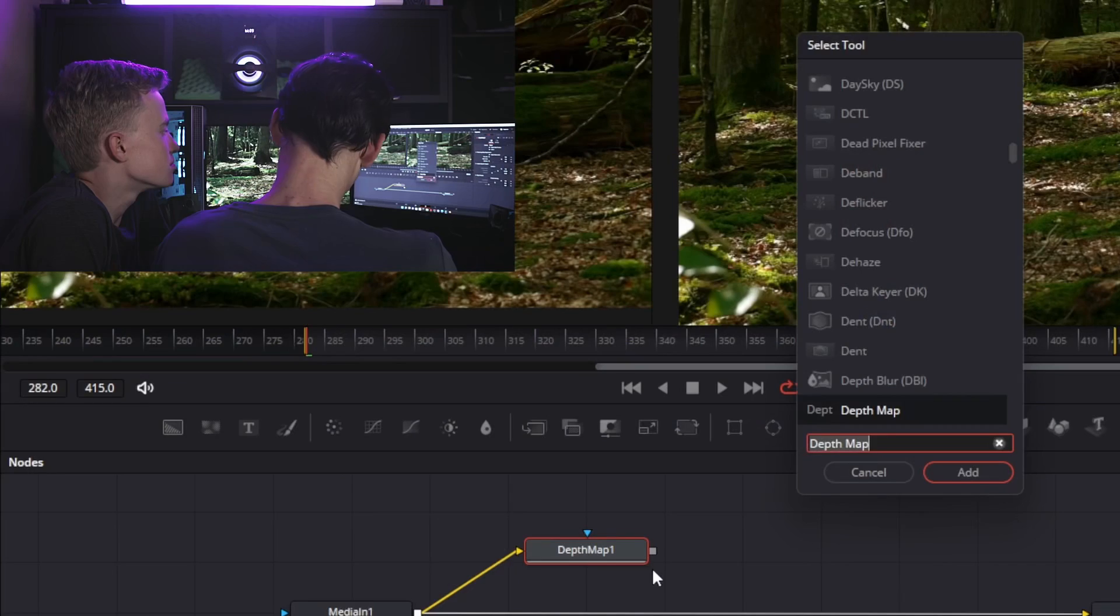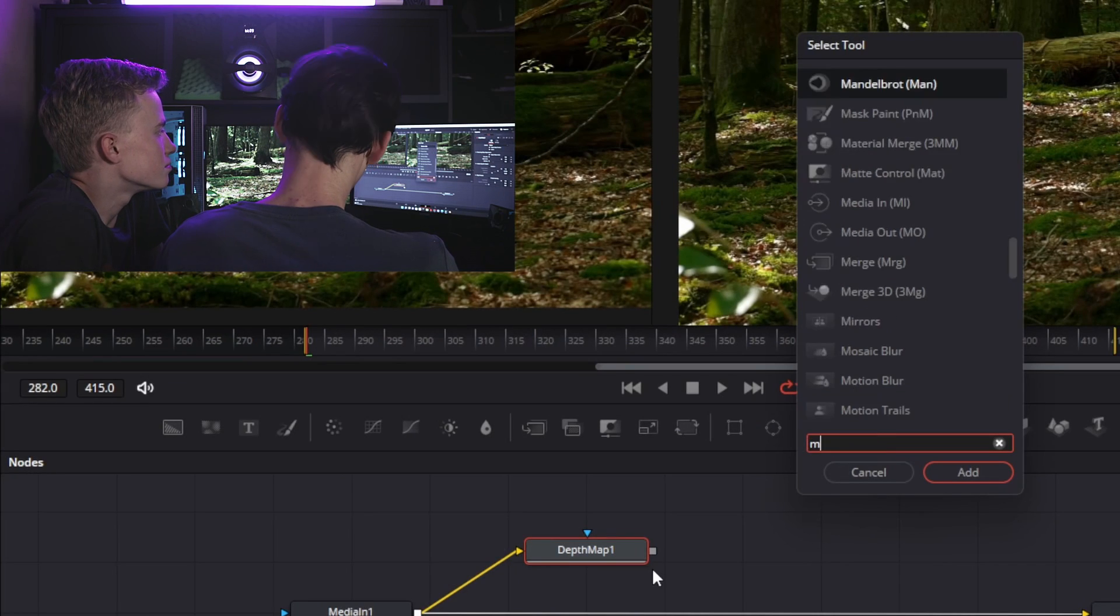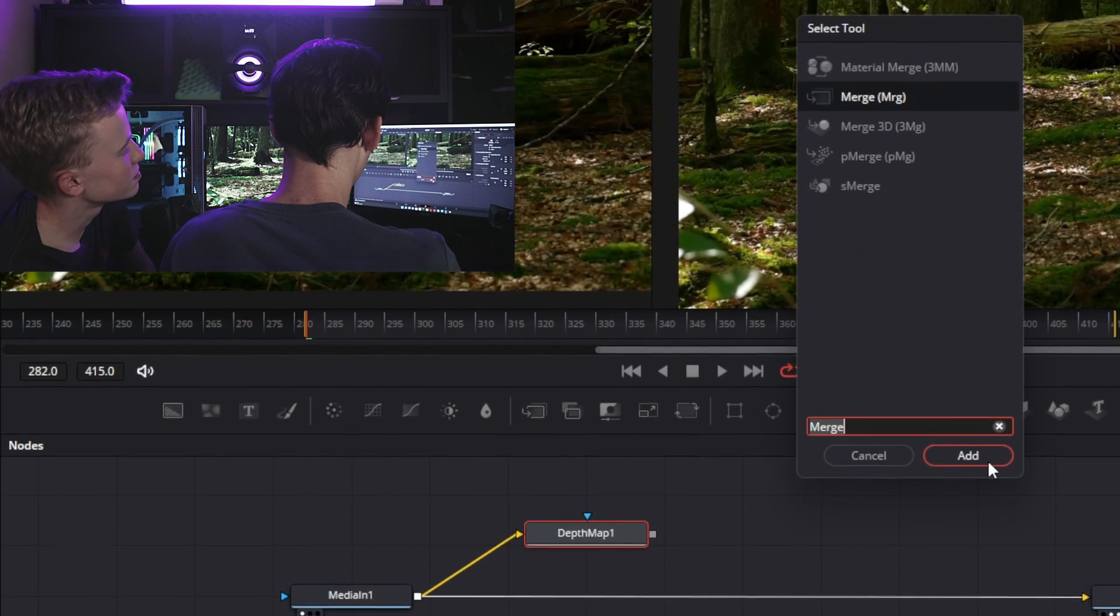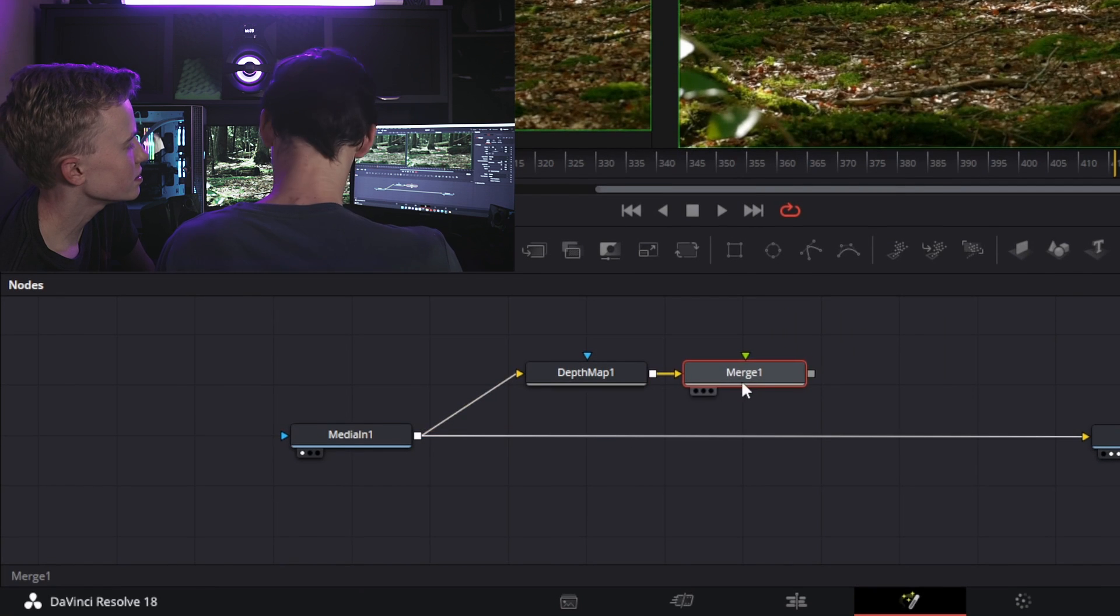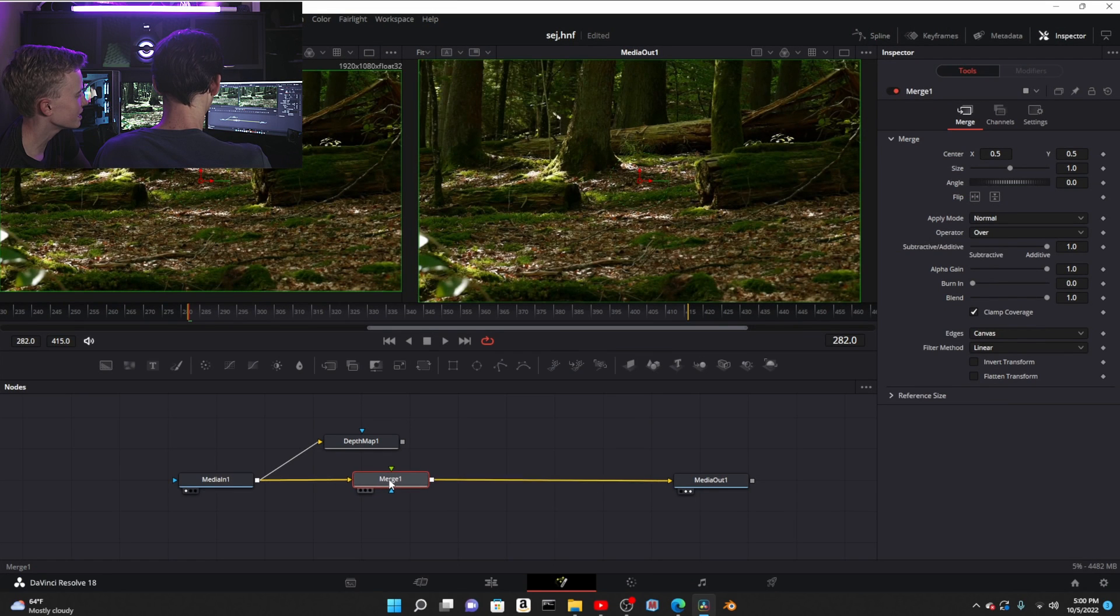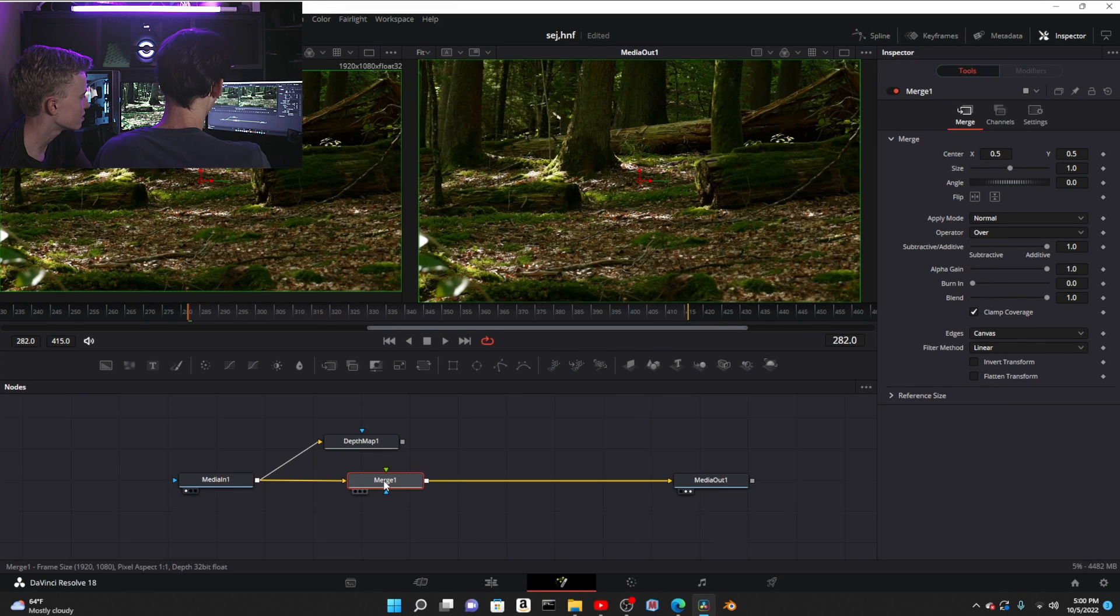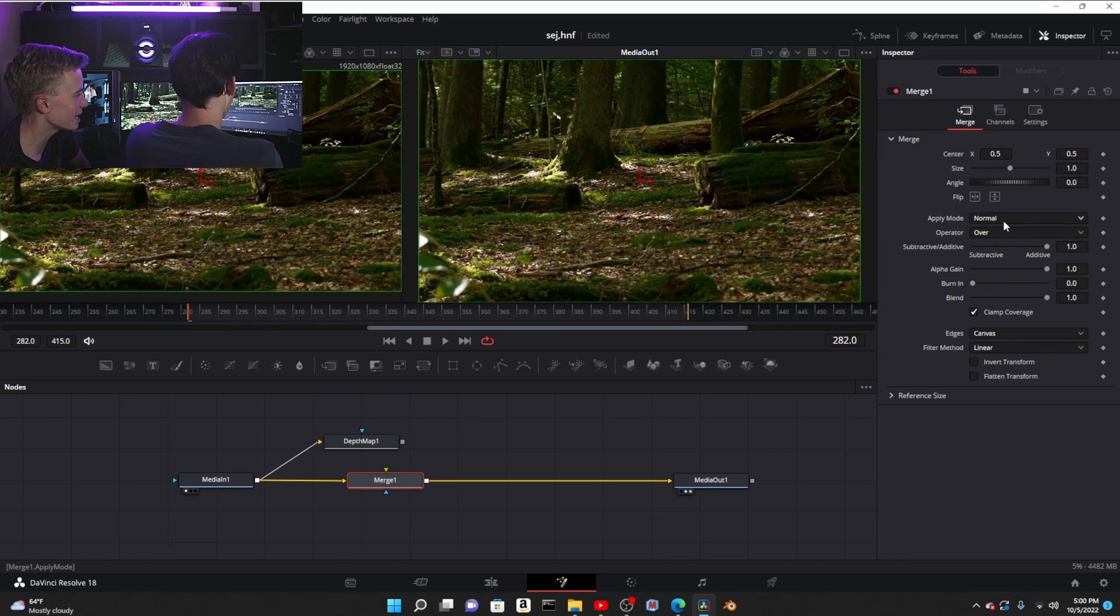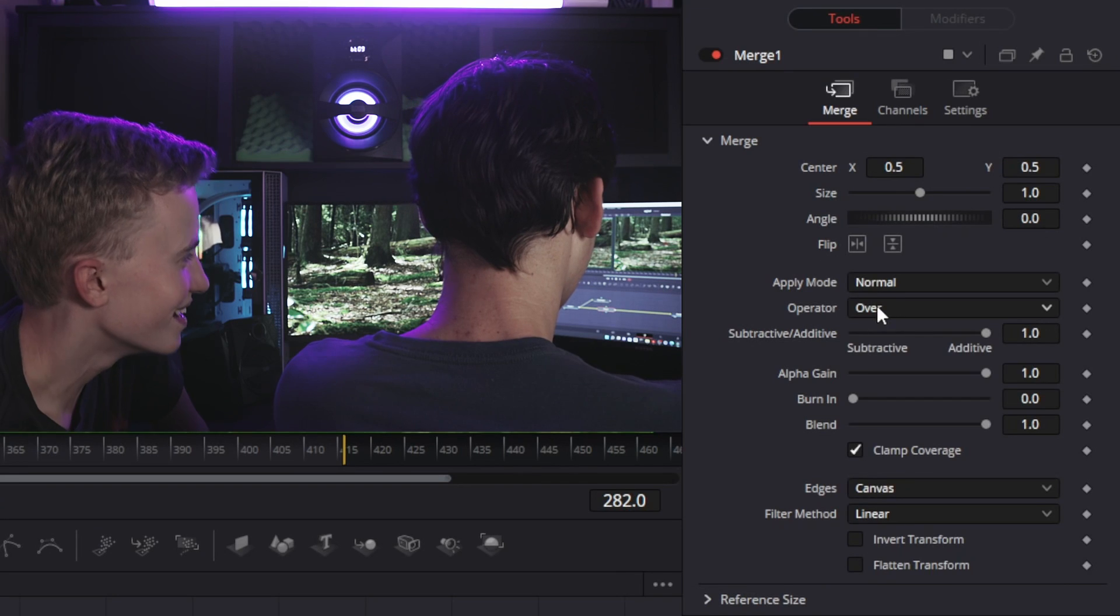Now you're gonna add a merge node, the most amazing node in the entirety of DaVinci Resolve. It's how you basically do anything.